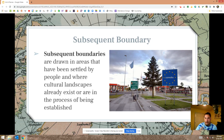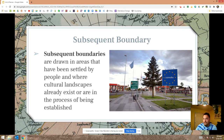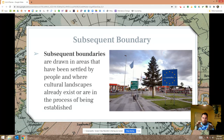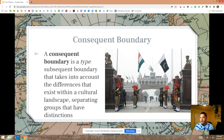Subsequent boundaries are the opposite — they have been drawn after the development of the cultural landscape. Most boundaries within Europe are examples of subsequent boundaries. Like the border between Portugal and Spain — those two groups had already formed culturally before the drawing of the boundary, making this a subsequent boundary.